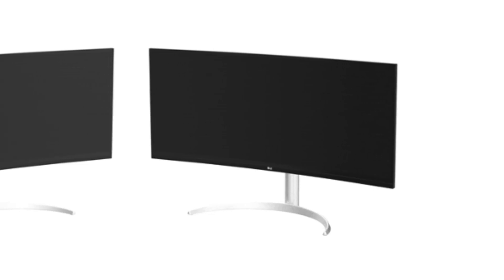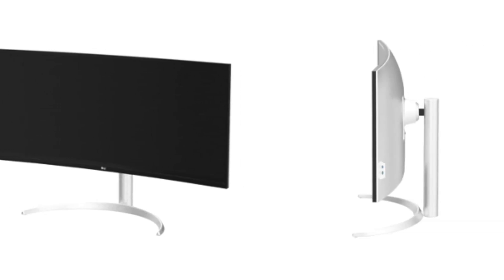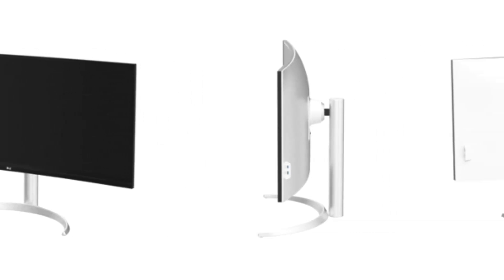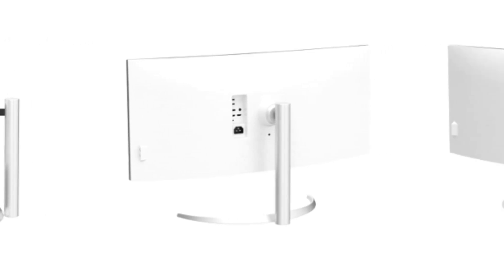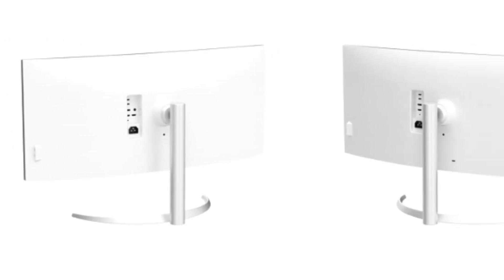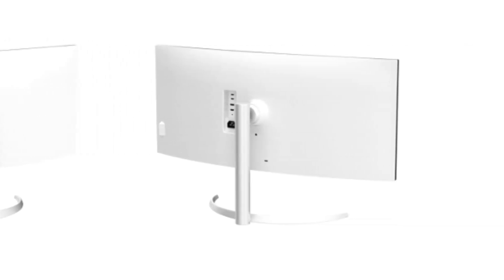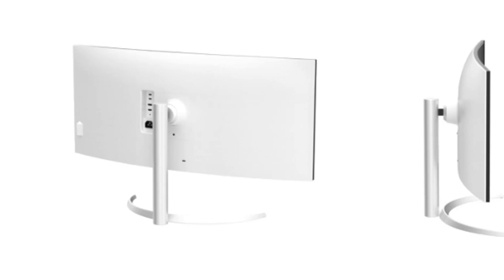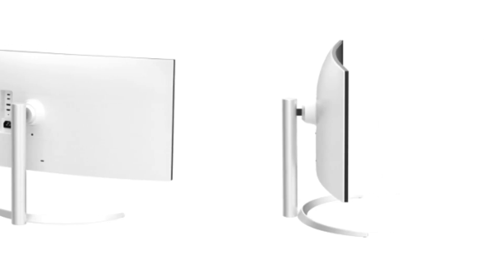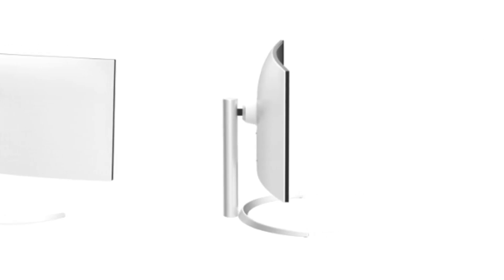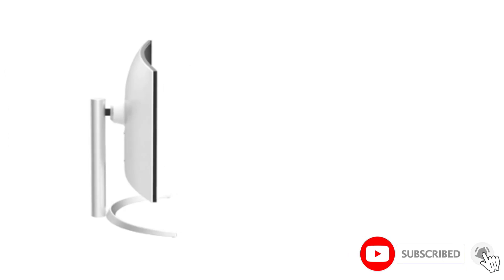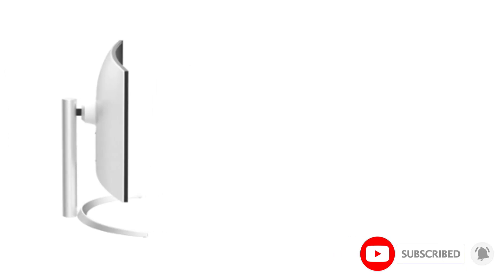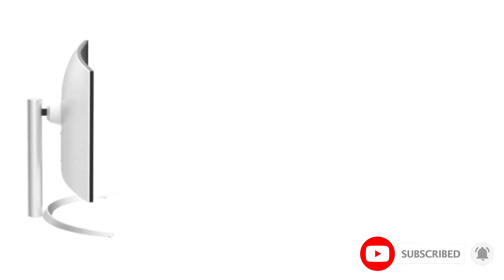With its expansive display, stunning picture quality, and versatile connectivity options, this monitor offers an unbeatable value proposition for professionals and enthusiasts alike. Let's start with the star of the show, the 40-inch Curved WUHD Nano IPS Display. With a resolution of 5120x2160,